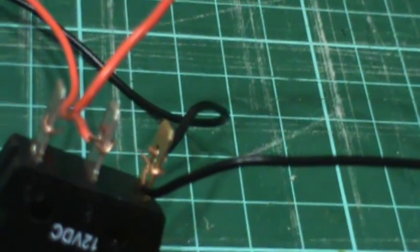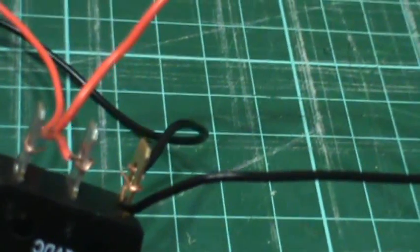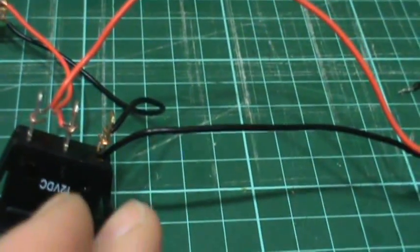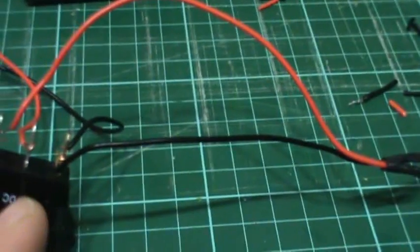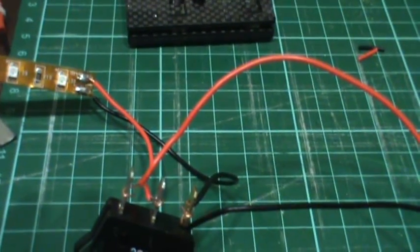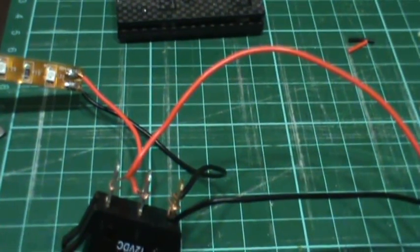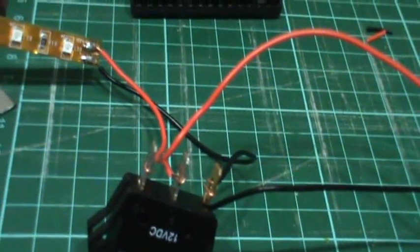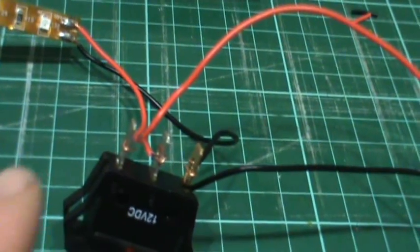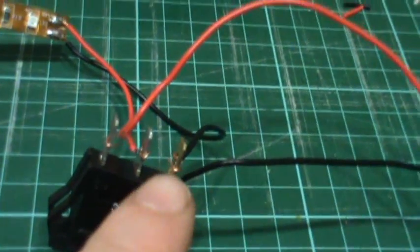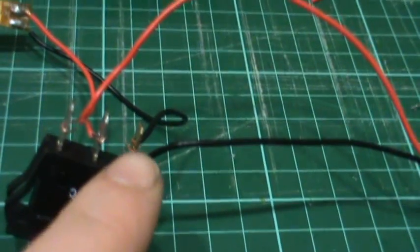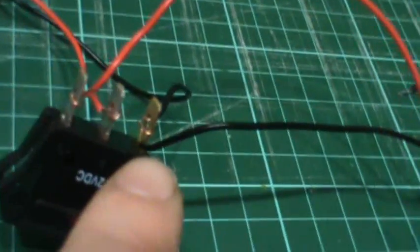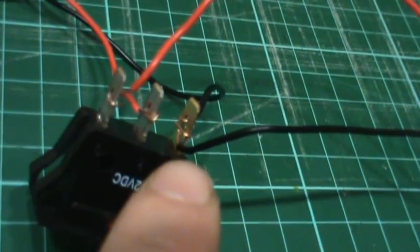So basically snip your negative from your battery line to your source, or your load I should say, and tap it to the copper pin or the brass.